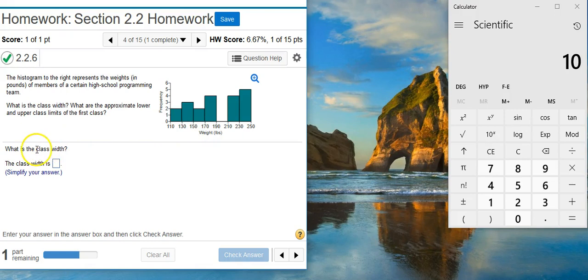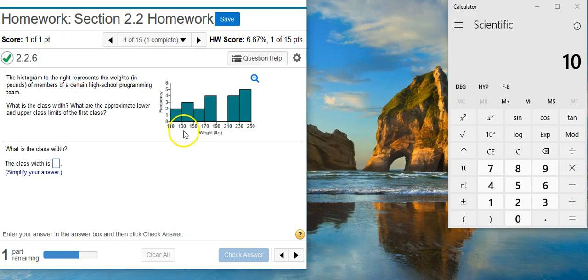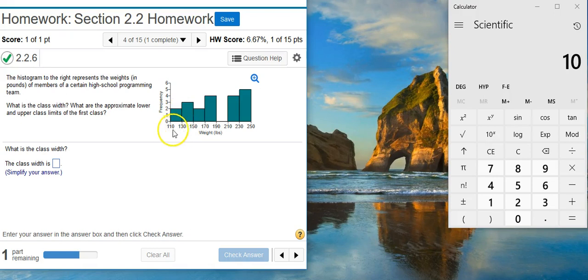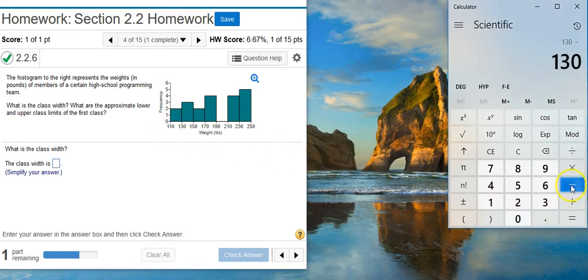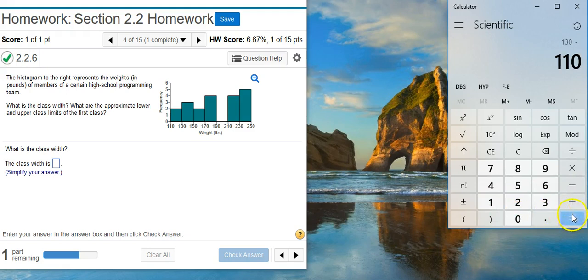So the class width is just going to be the difference between successive lower class limits. Or we could use upper class limits, but it's easier to use lower class limits because they're right here on the graph. And it doesn't matter which two you use as long as the one comes right after the other. So let's just use the first two bins. Lower class limits, 130 and 110. So if I take 130, subtract 110, that gives me the difference, which is the class width.